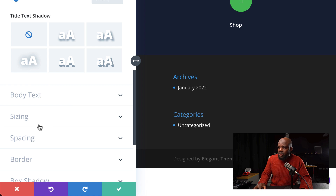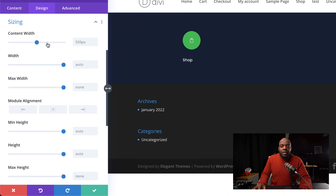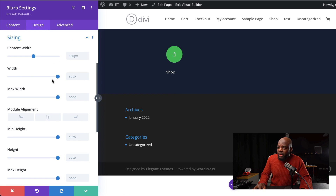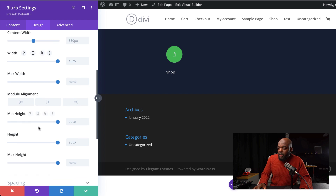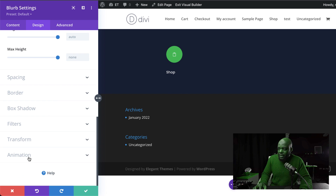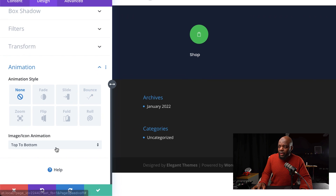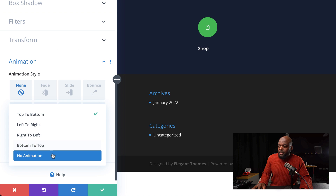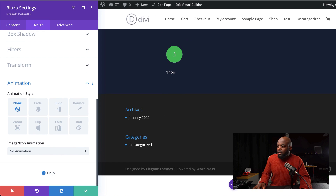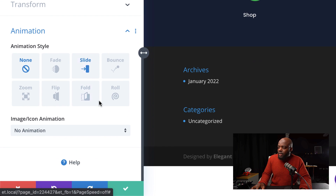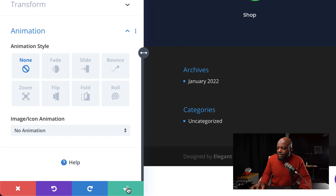Now we need to adjust our content width. I'm going to scroll down to sizing and make sure that my width is set to auto. I'm also going to disable the animation — by default our blurb comes with an animation, so let's make sure that it's set to none and no animation. That's all we need to do right now — let's go ahead and save this.